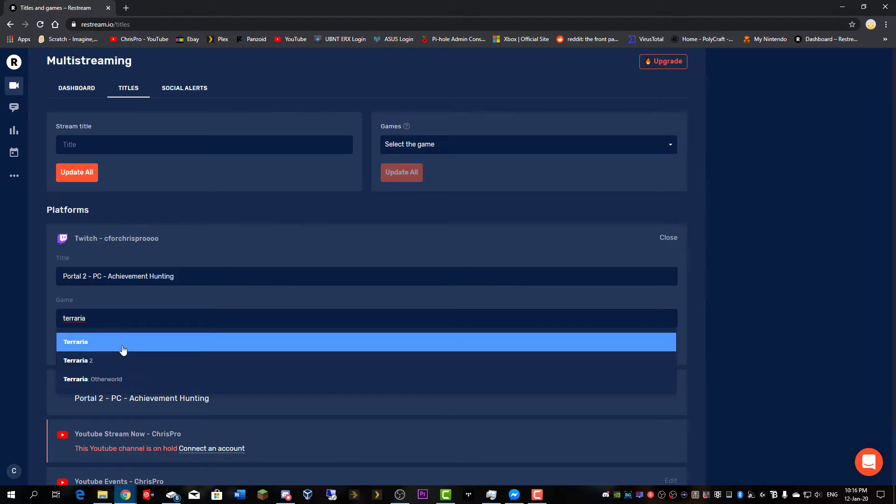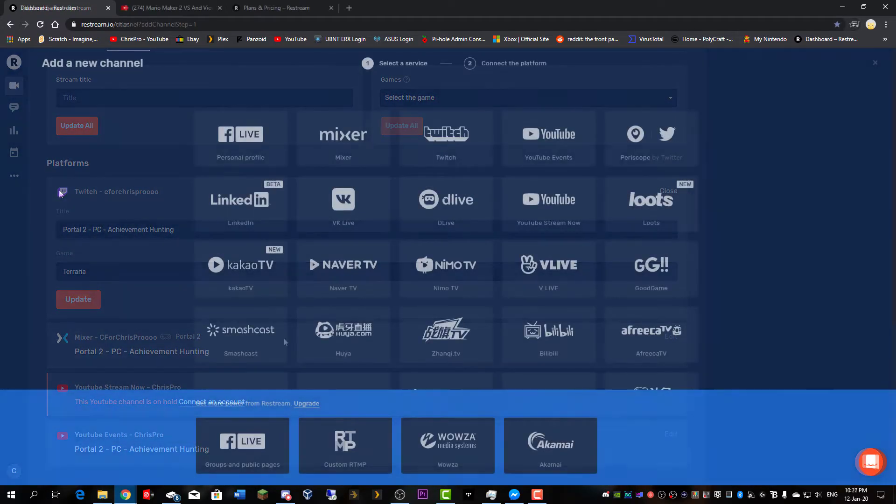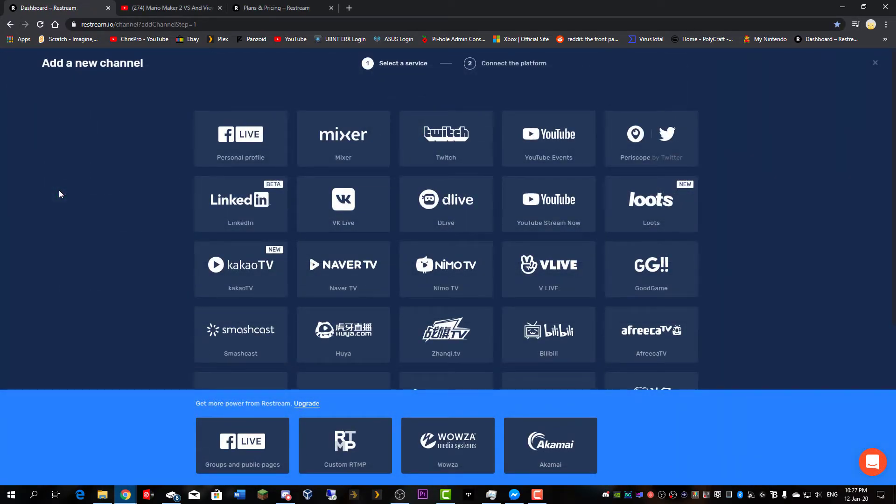And this will have a much larger list of games to choose from. While restream adds nothing to your broadcast, it also takes nothing away. The bitrate will be the same, the FPS will be the same, and the resolution will remain the same.